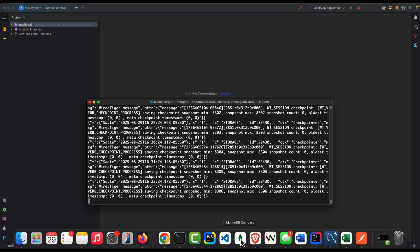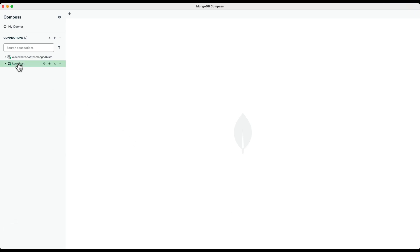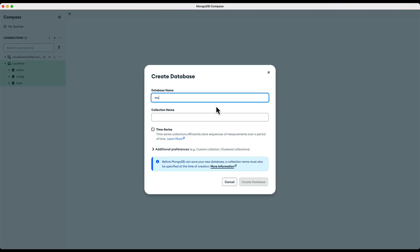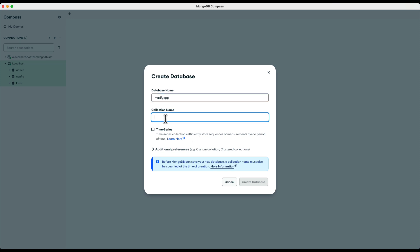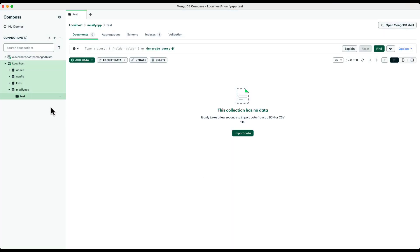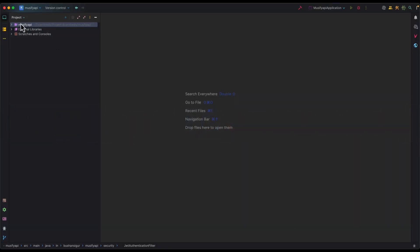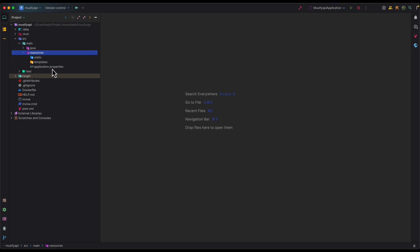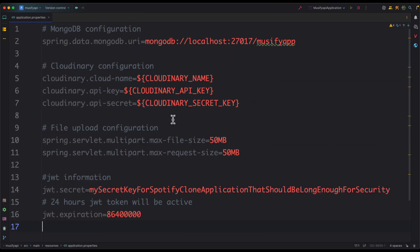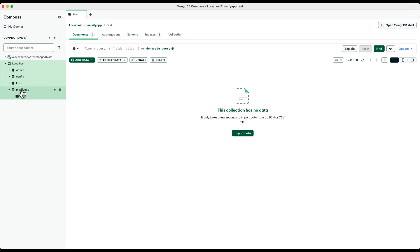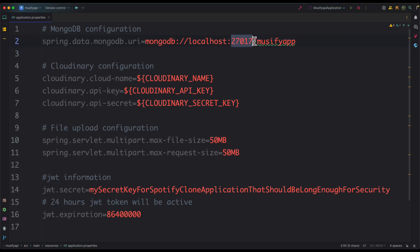Once the MongoDB server is started you can connect using MongoDB Compass. I have already installed MongoDB Compass and created a connection. Let's create a database — click the plus icon and enter the database name: 'musify-app', then enter a collection name 'test' and create the database. Now open IntelliJ, go to src > main > resources, and open the application.properties file. You can see MongoDB is configured with the database name 'musify-app' running on port 27017 on localhost.